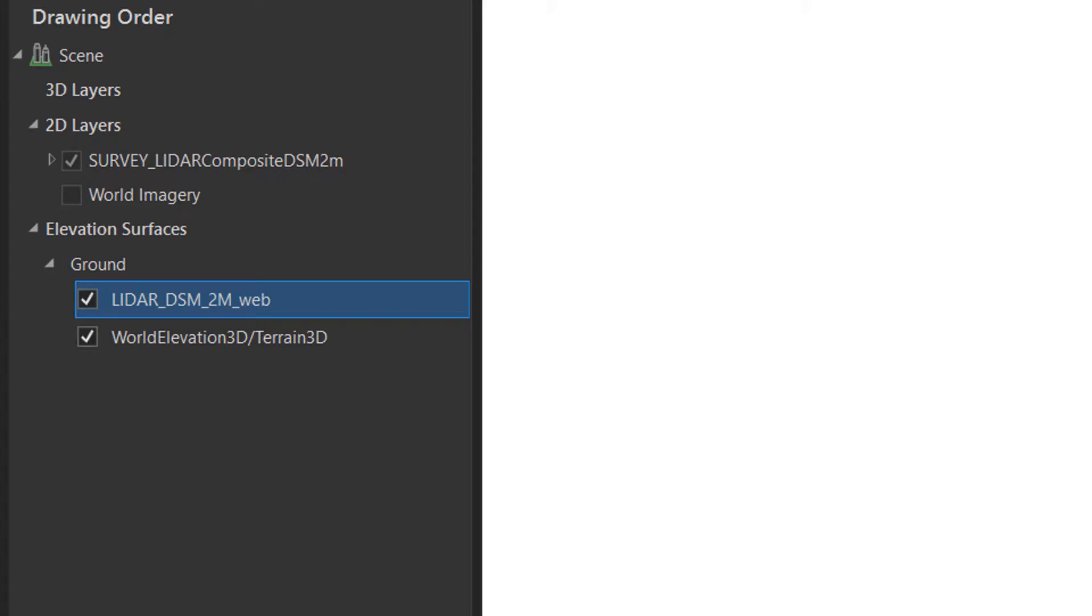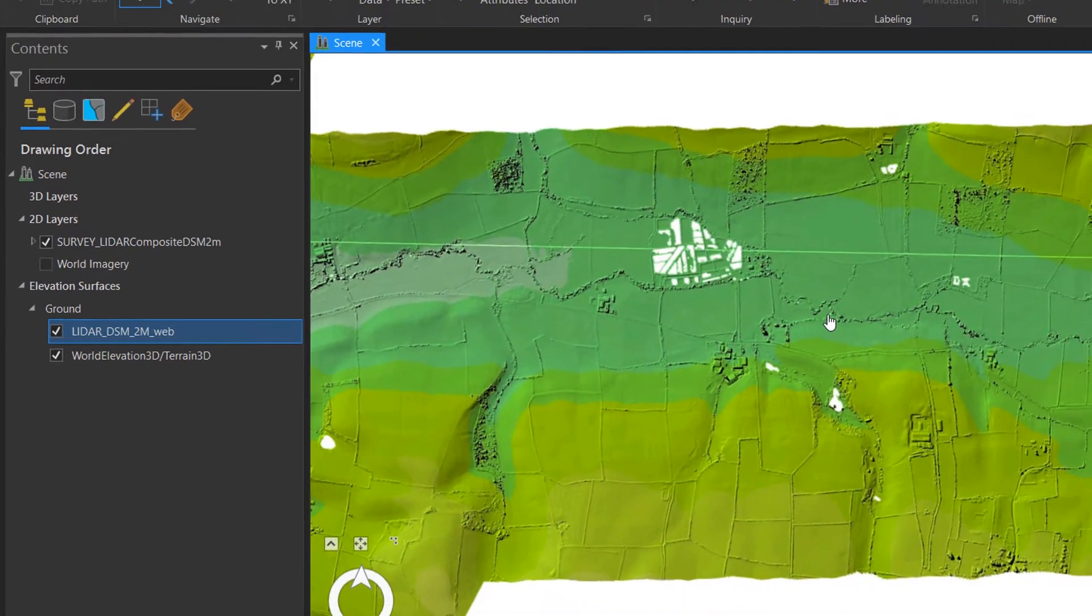Everything's gone white. What is happening? Don't worry, it should load in a minute. And it has. Fantastic.